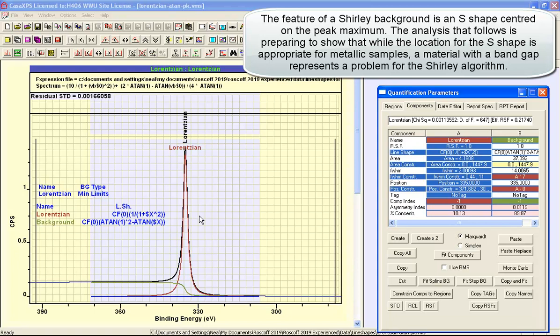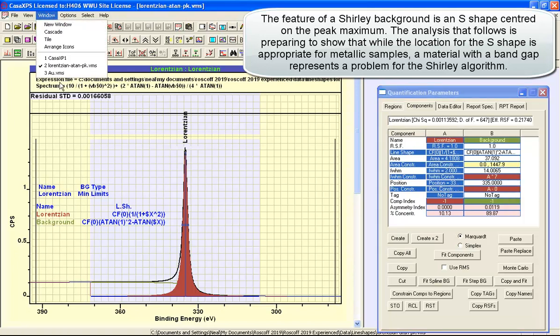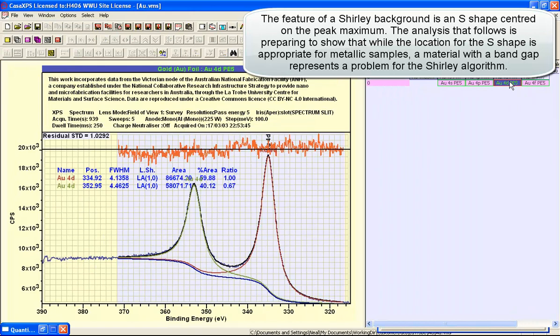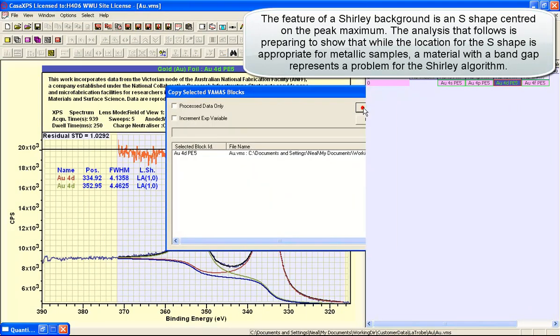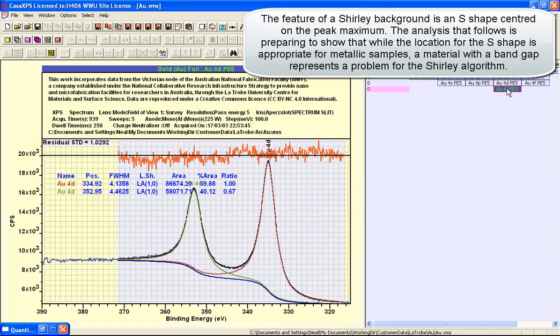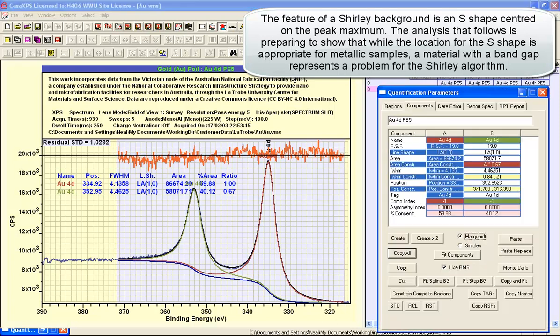What I would like to do now is take these—so I'll copy these and apply them to the gold spectrum. Let's copy this gold spectrum so we now have a VAMAS block on which I can construct a different peak model that should be the equivalent to a Shirley background and Lorentzian peaks.